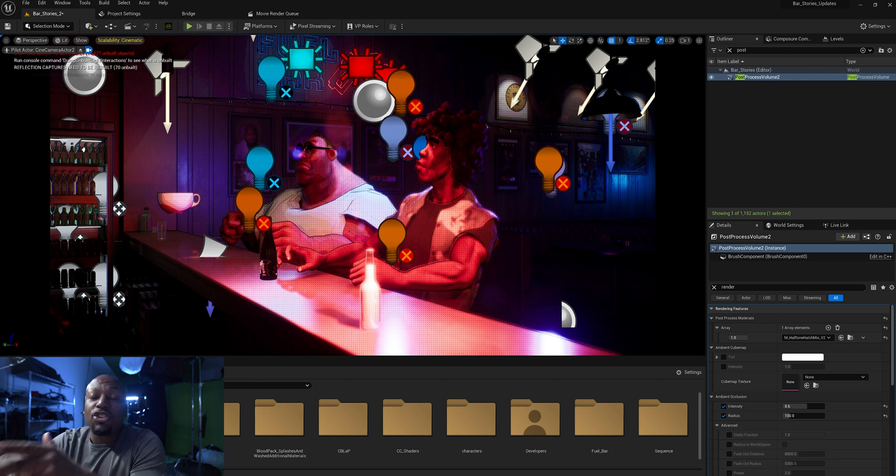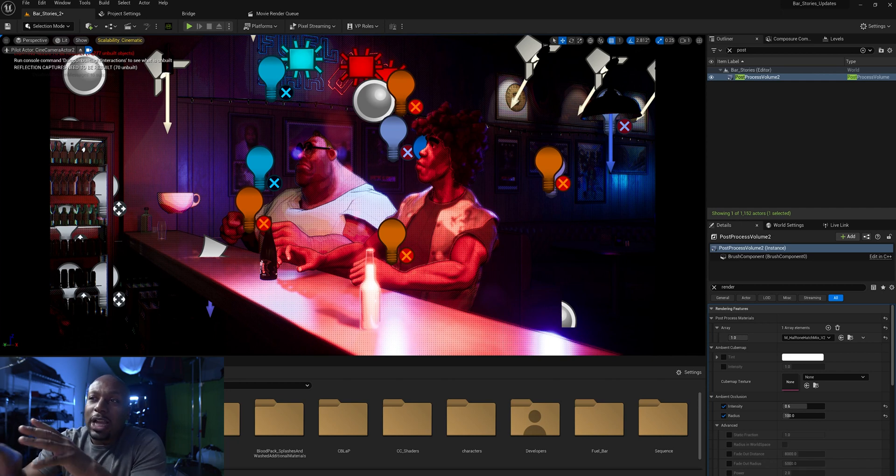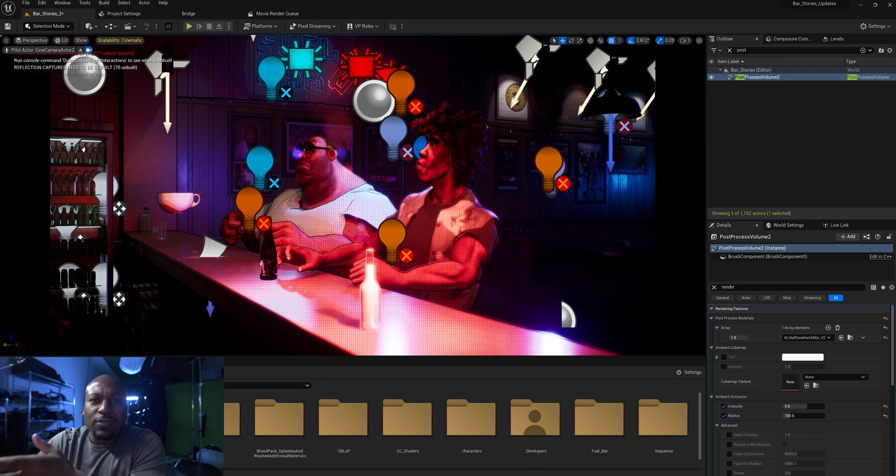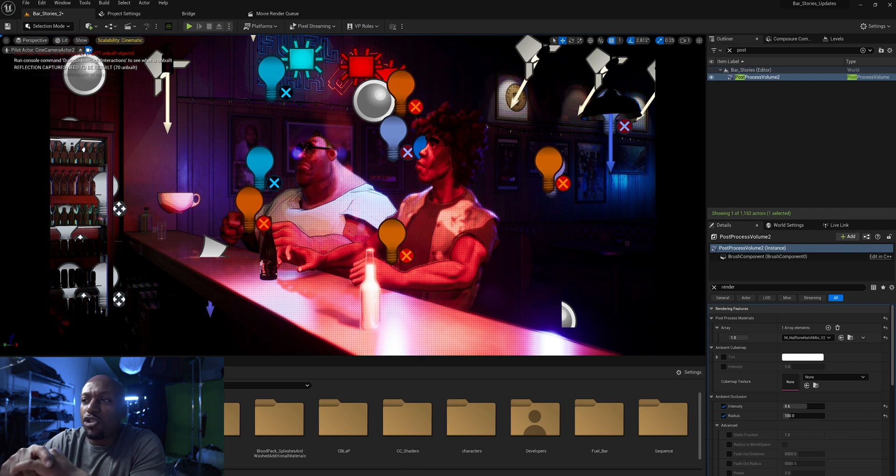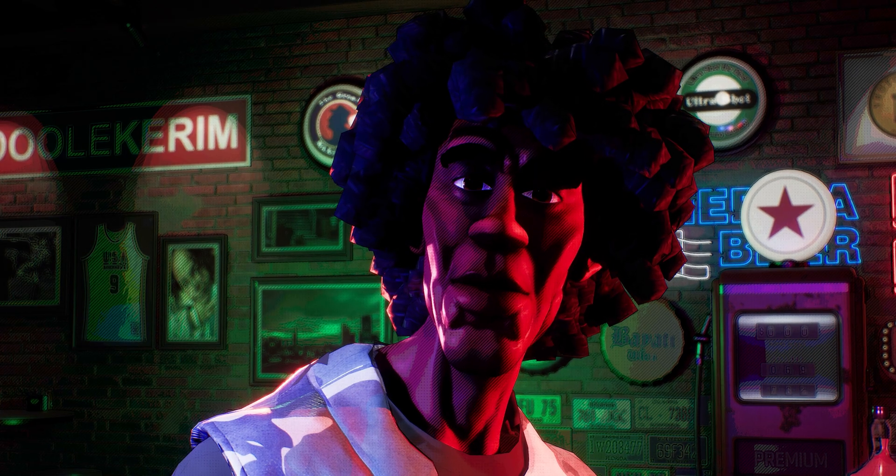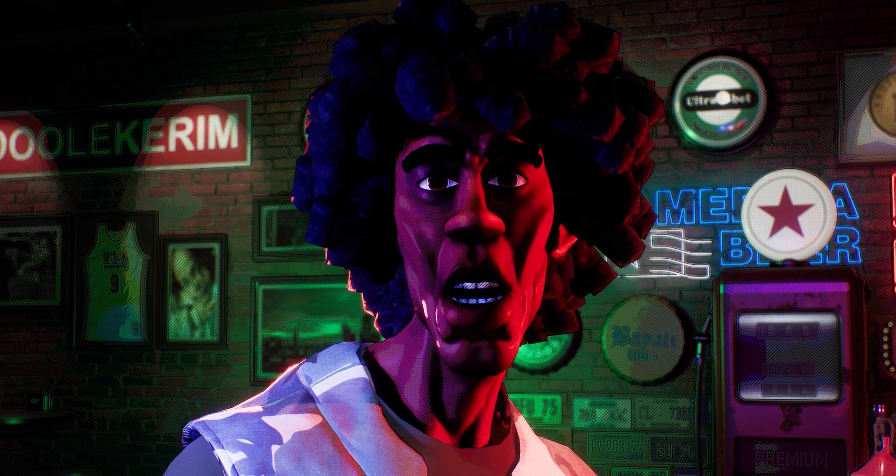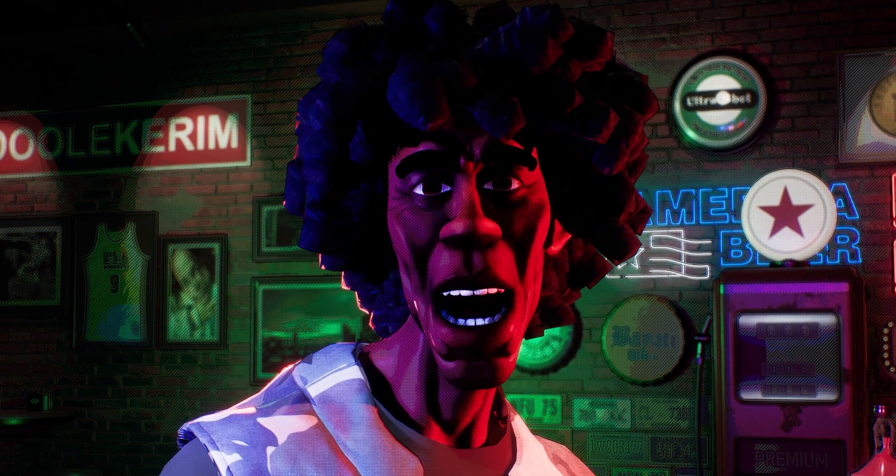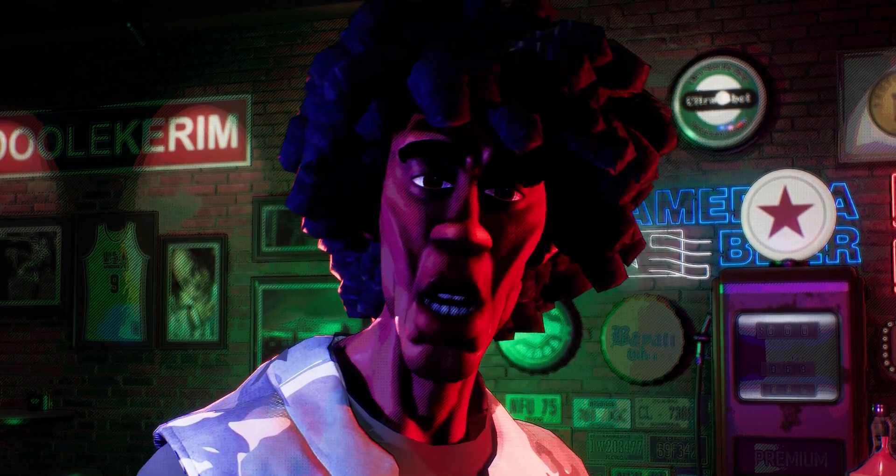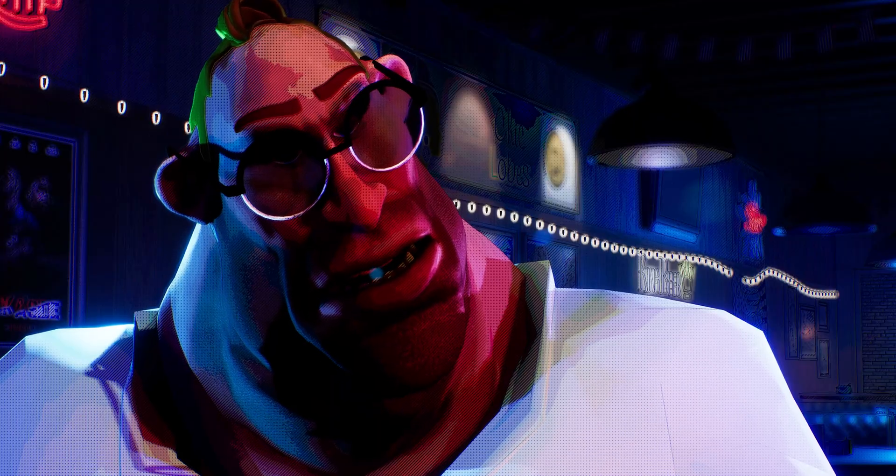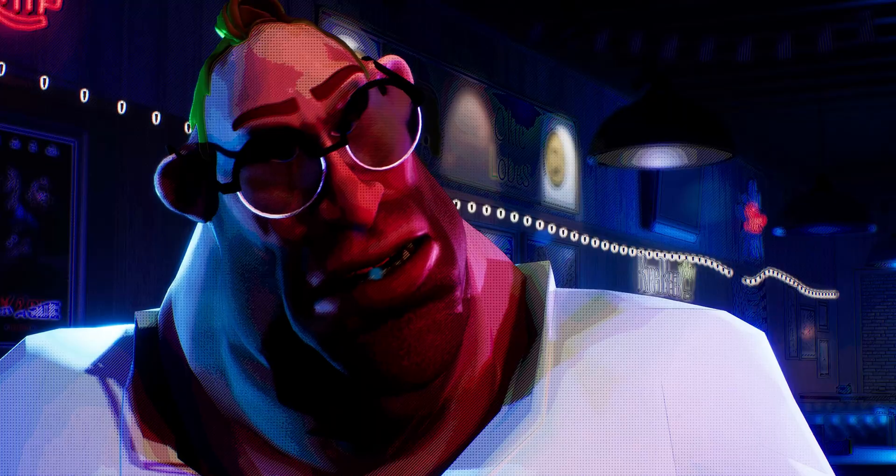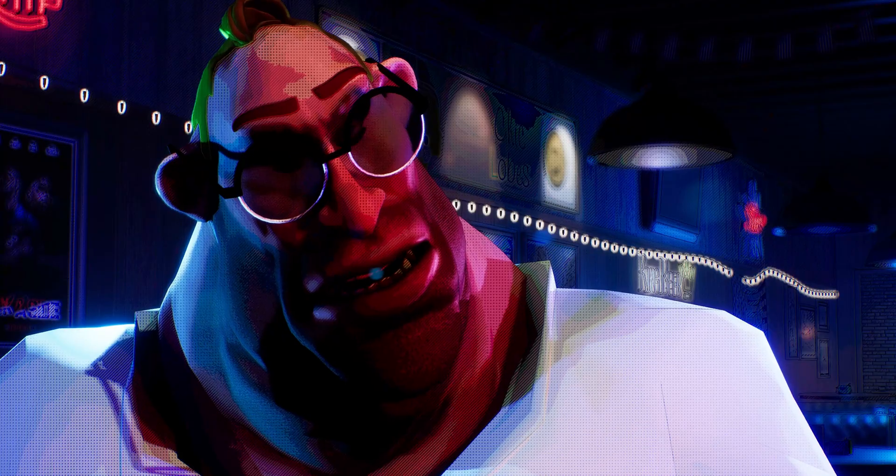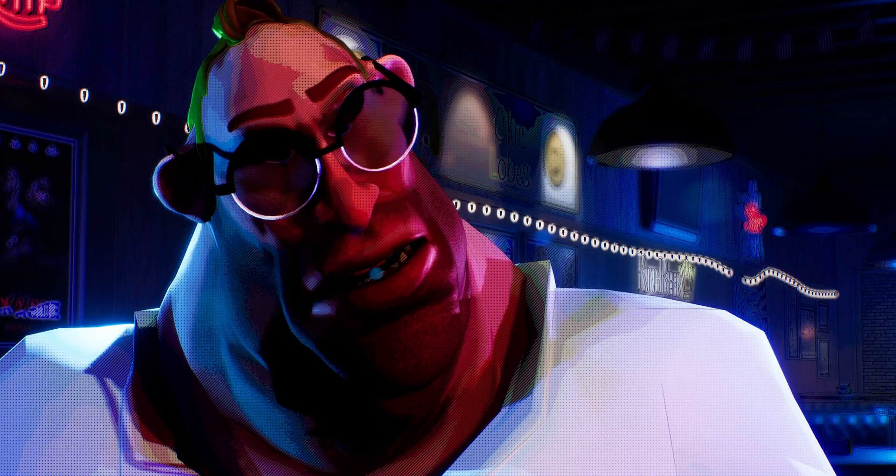Alright everybody, welcome back to the channel. Today I wanted to give a little breakdown of how I achieved one of the things that I purchased for my latest short scene or series that I'm creating, and that's the stories of Tyrone and Steve. You can see the characters there.